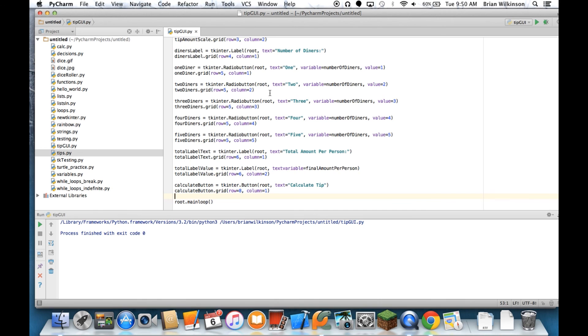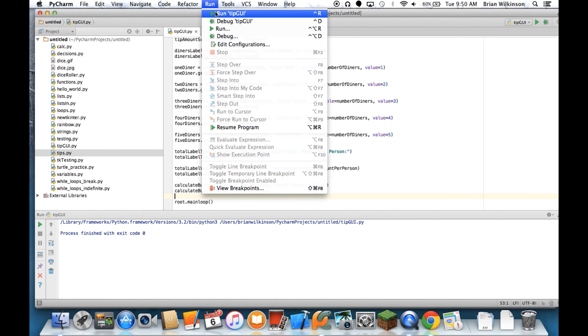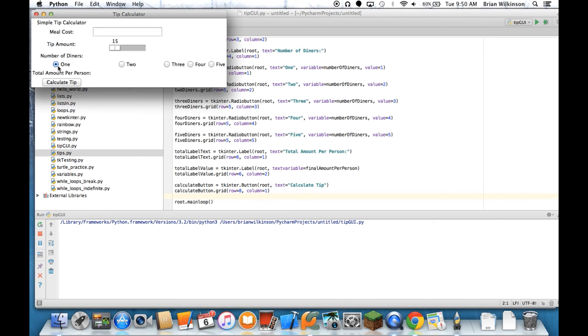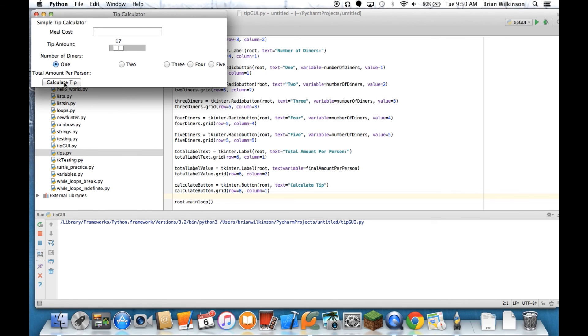Well, there we go. I have a simple tip calculator with all my widgets in there. This part works, this part works. When I click the calculate tip, nothing happens. So in the next video, we're going to actually set this up so that it is a working GUI.